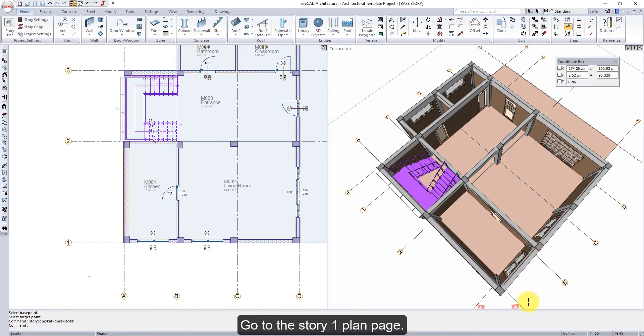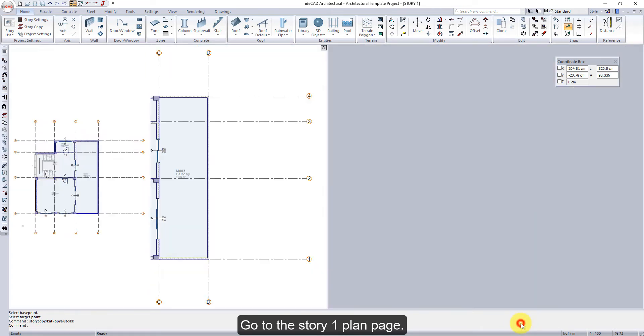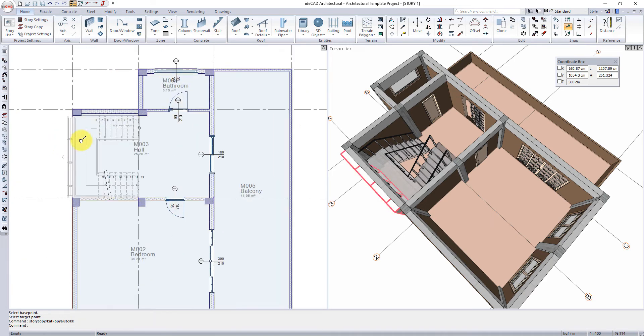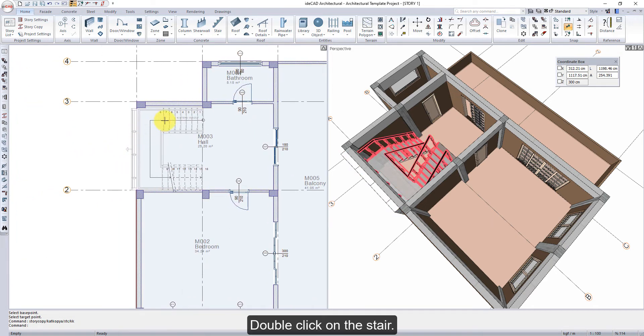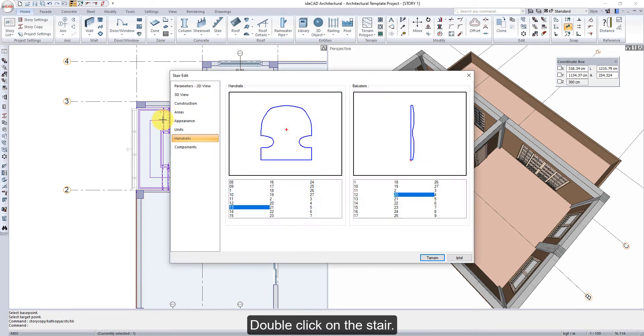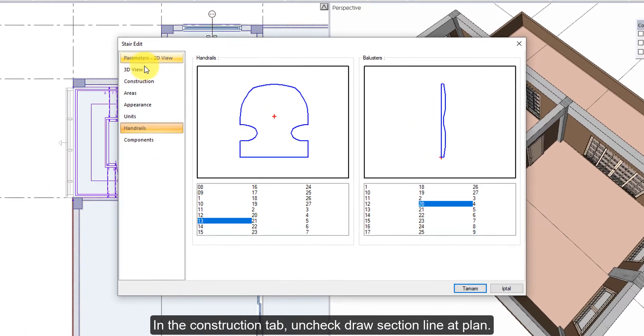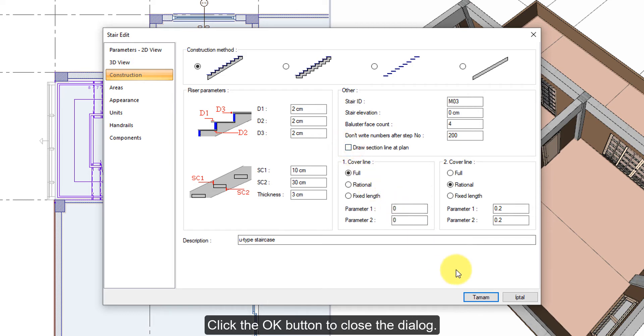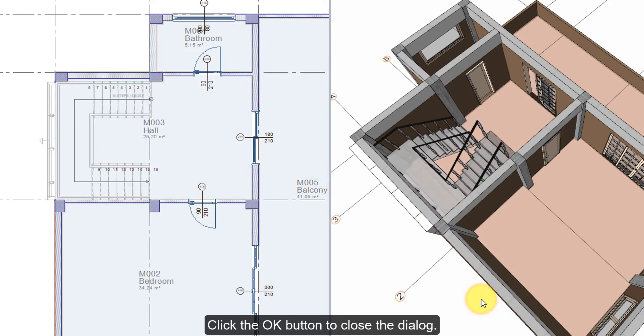Go to the Story 1 plan page. Double-click on the stair. In the Construction tab, uncheck Draw Section Line at Plan. Click the OK button to close the dialog.